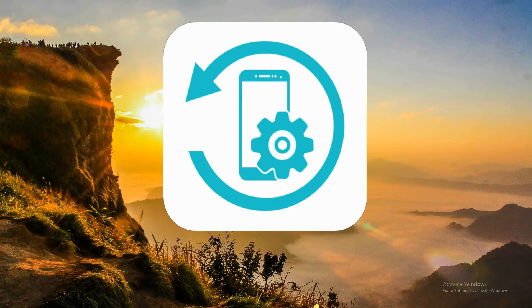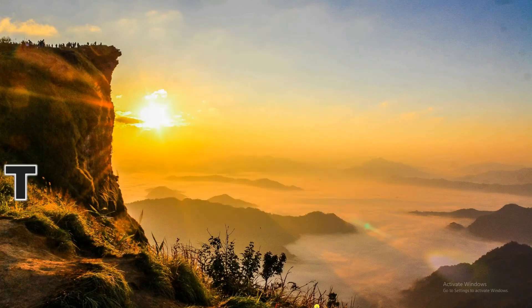And this is the best way on how to transfer music from Android to iPhone. Thanks for watching!